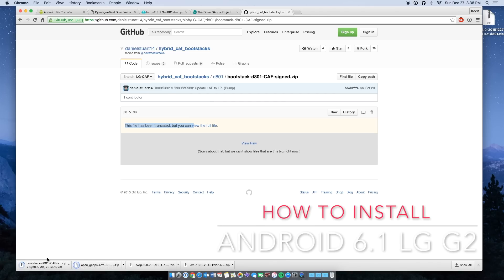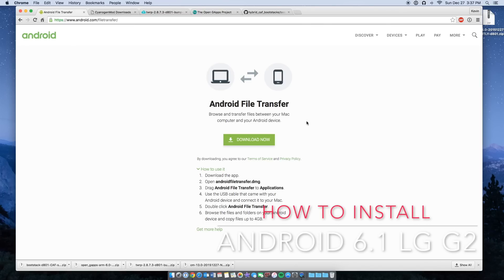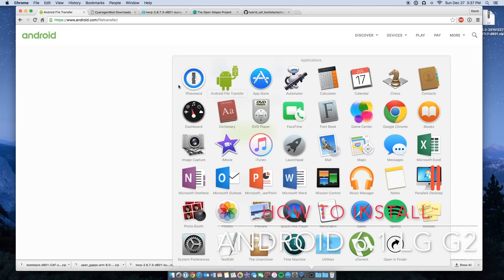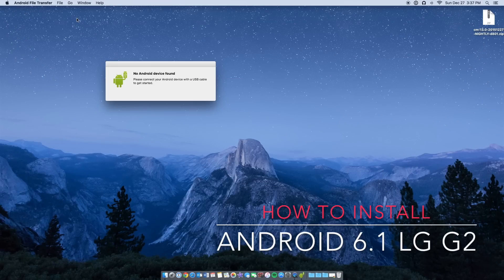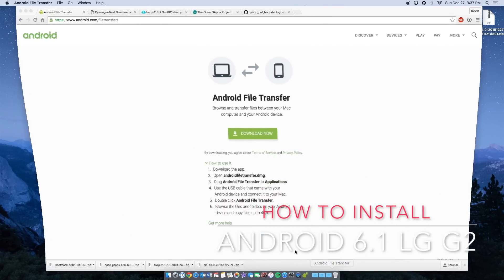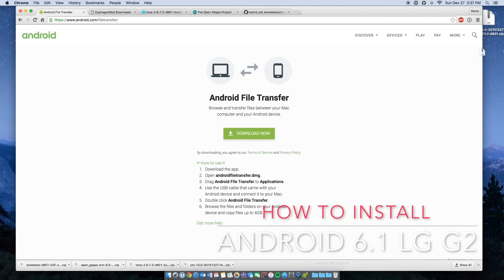Once you have all those files downloaded — I'm doing this on my Mac, but this will also work on a Windows machine. On Windows you just plug in your phone and transfer files. On Mac you have to download Android File Transfer — just search for it on Google. I have it open right here and it looks like all four files have finished downloading.